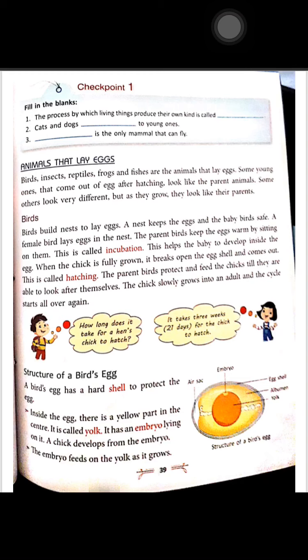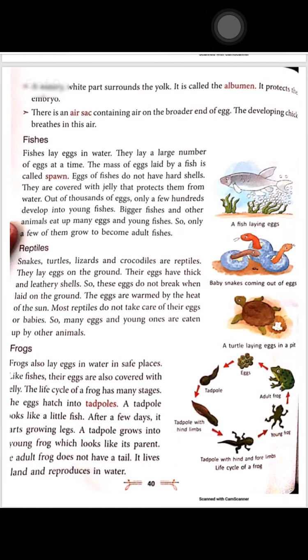The embryo feeds on the yolk as it grows. The white part around the yolk is called albumin, and it protects the embryo. There is also an air sac containing air on the broader end of the egg, which the developing chick uses for breathing.